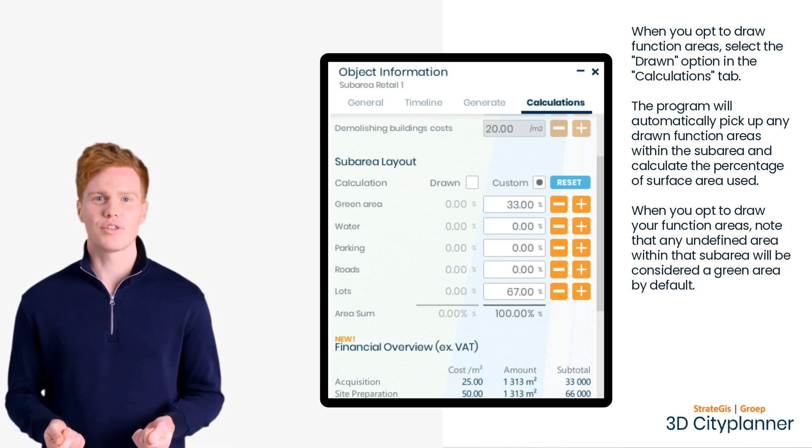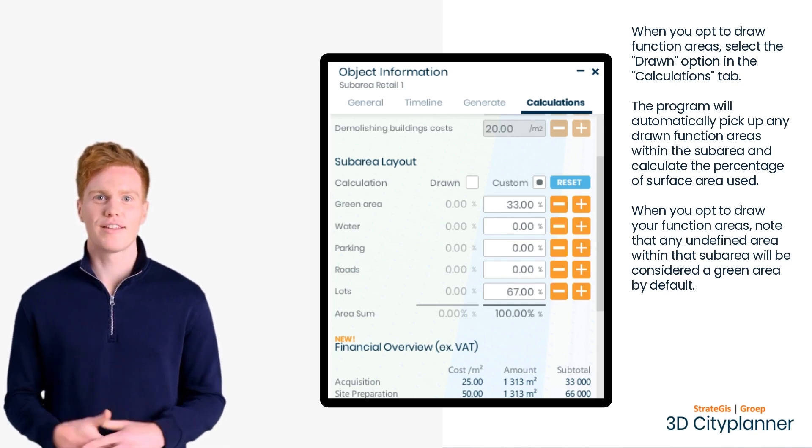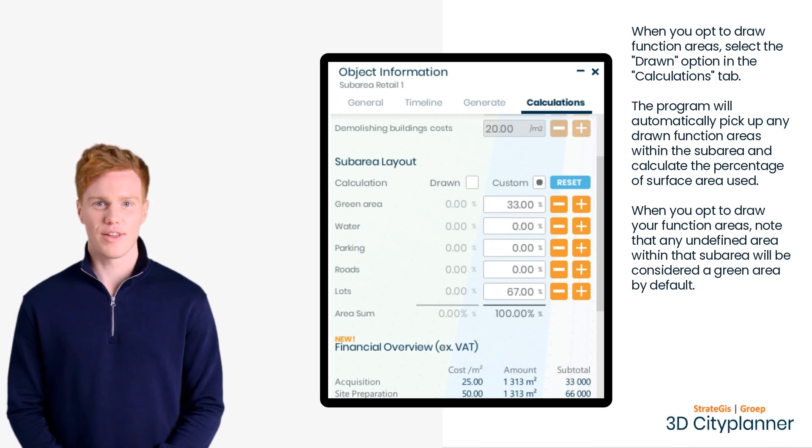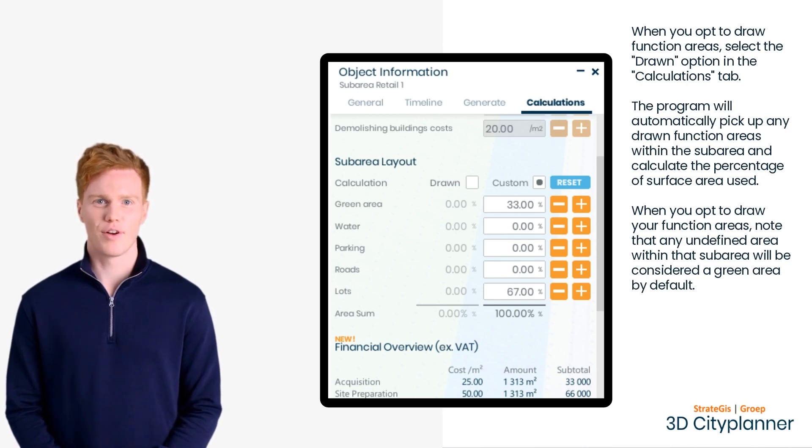When you draw your function areas, note that any undefined area within that sub-area will be considered a green area by default.